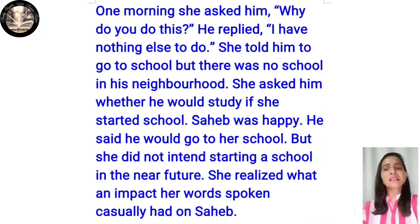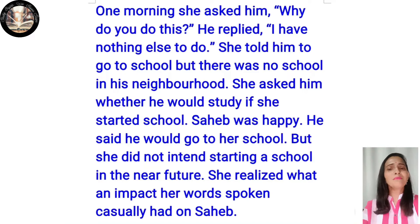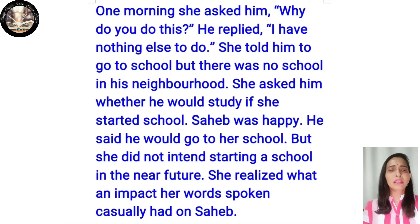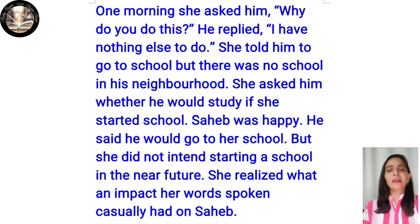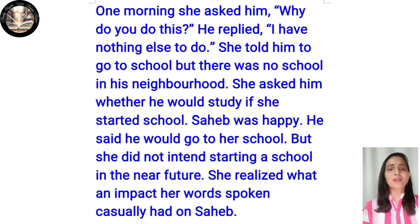One morning she asked him why he did this. He replied, 'I have nothing else to do.' She told him to go to school, but there was no school in his neighborhood. She asked him whether he would study if she started a school. Sahib was happy and said he would come to her school.